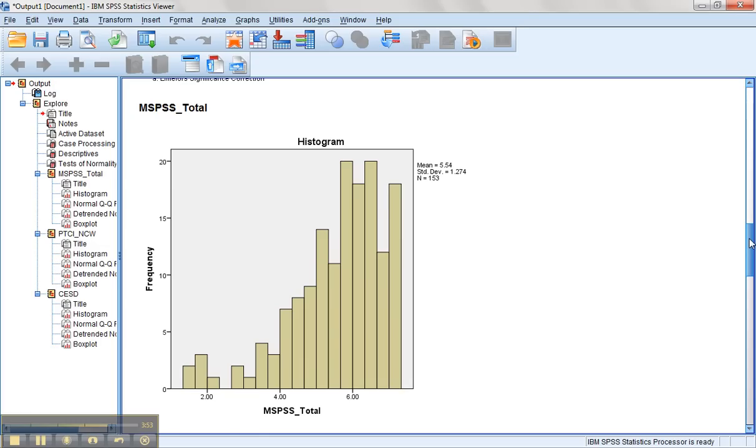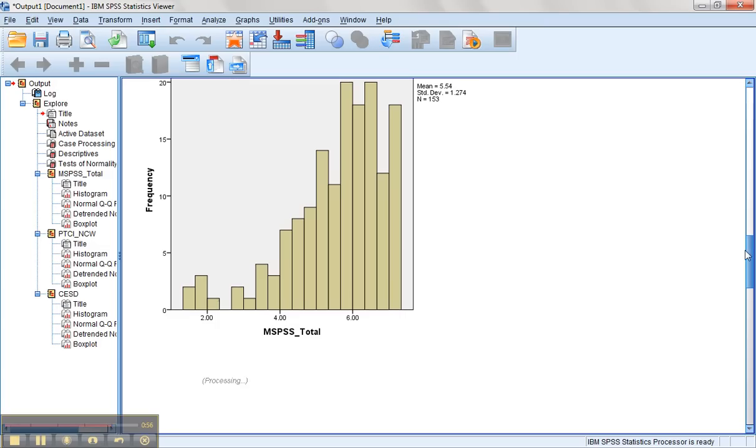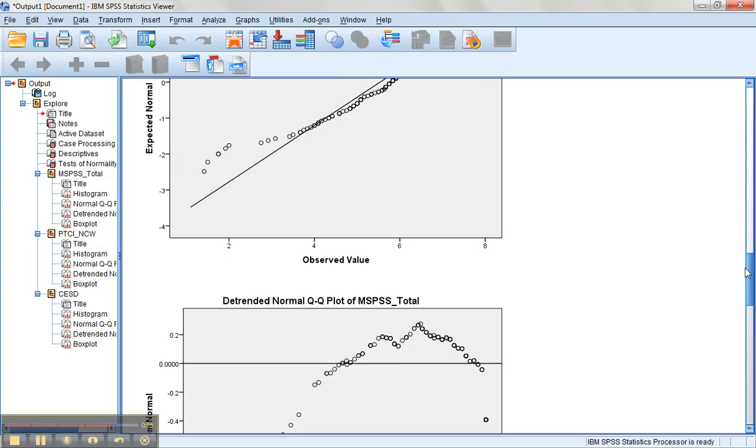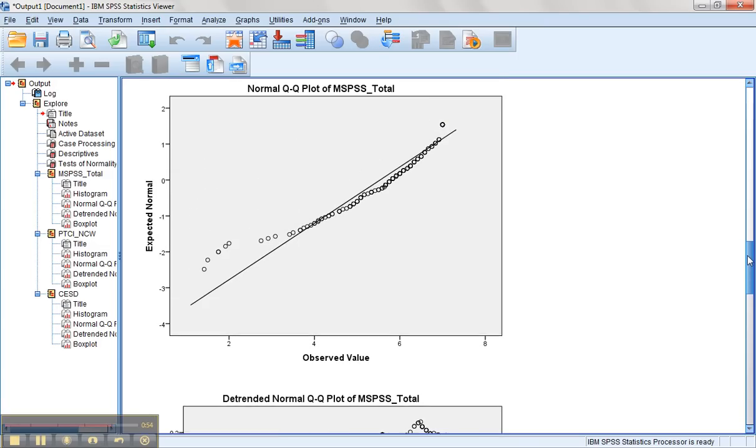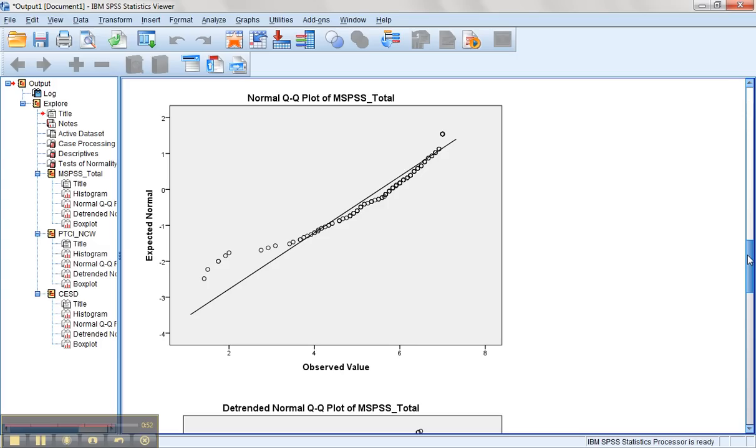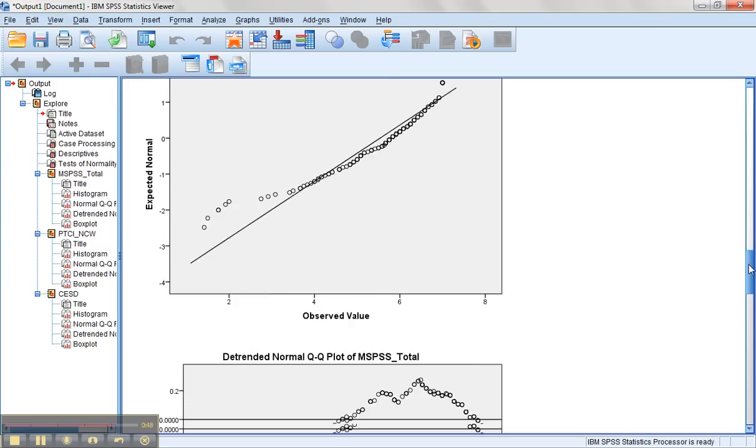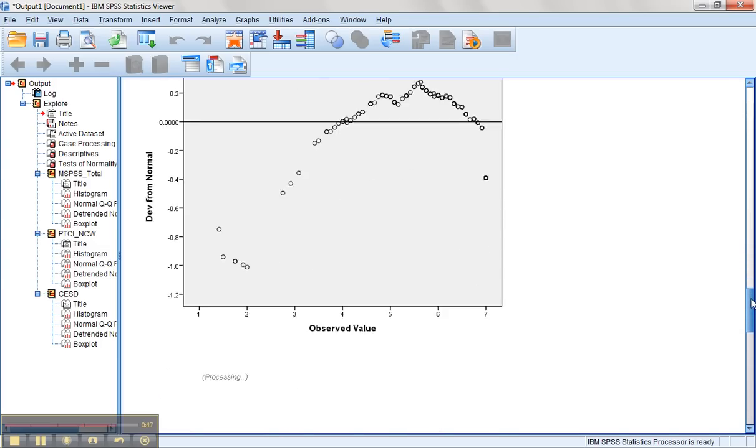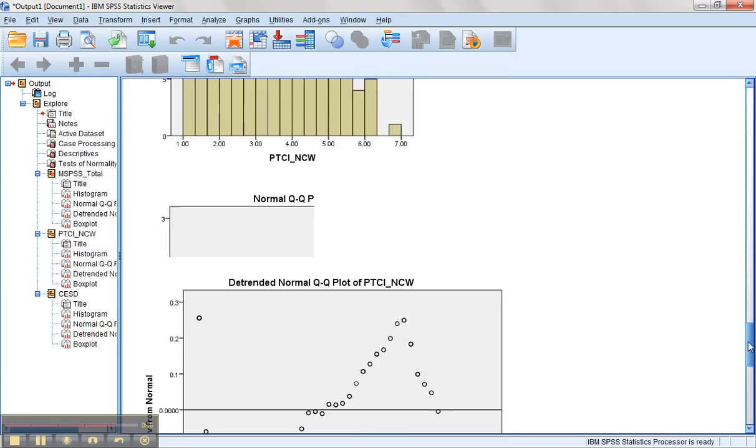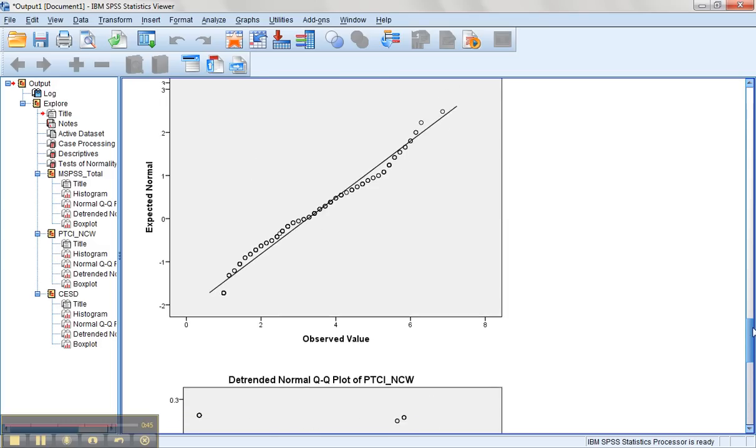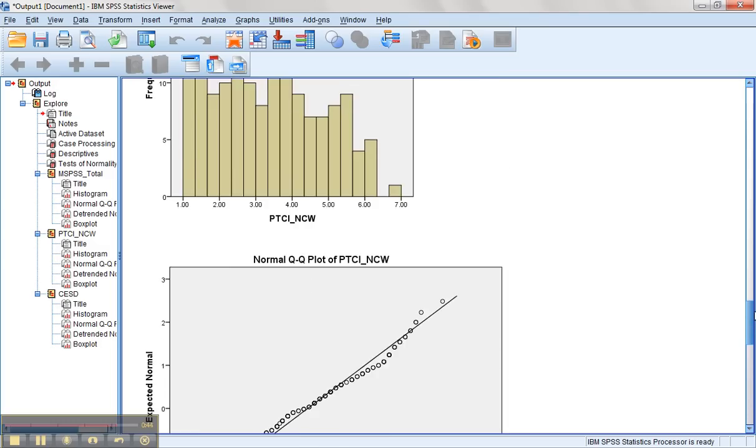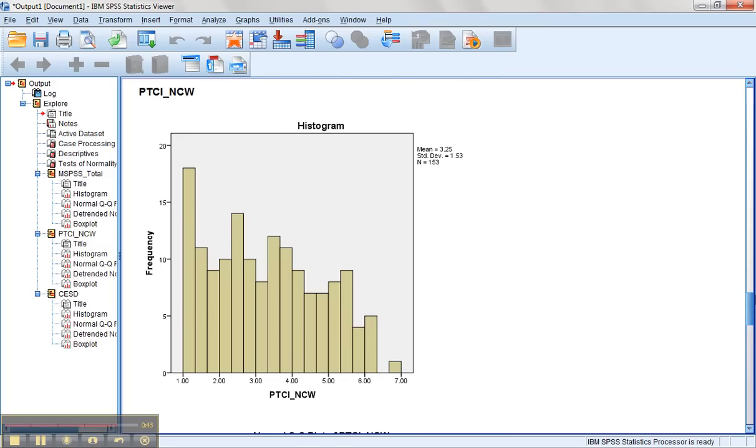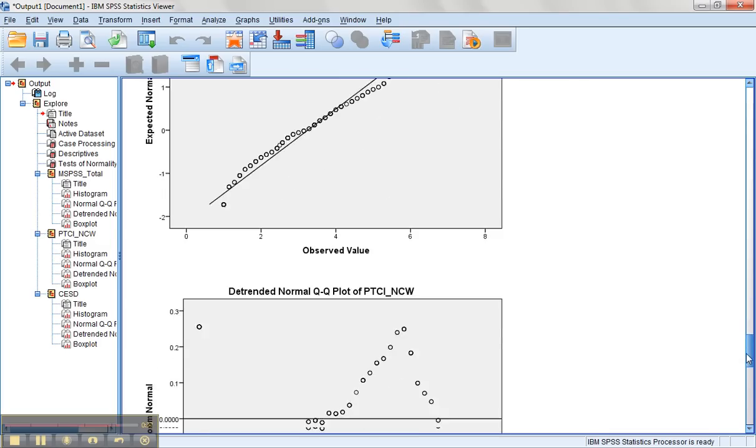Looking at this histogram for the MSPSS, I don't think anybody's going to think that looks normally distributed. That is clearly negatively skewed. We can also see that on its QQ plot, which is like a PP plot. We want those dots to line up on the diagonal. The histogram for the NCW looks better. It doesn't look normally distributed, but it looks much better than the MSPSS.